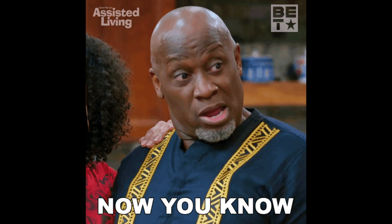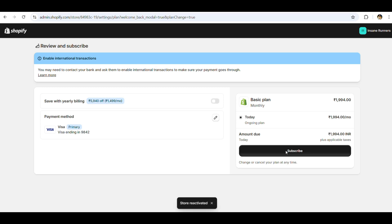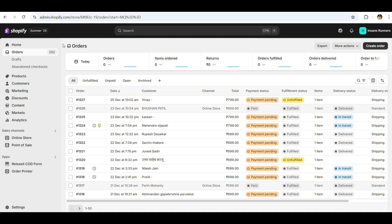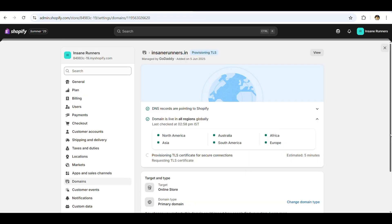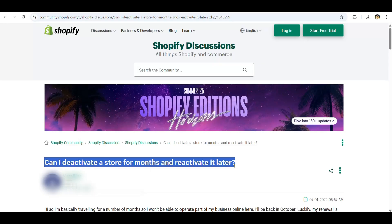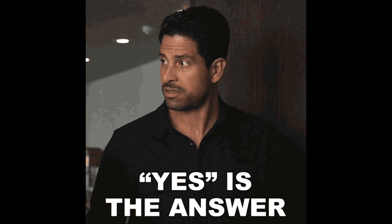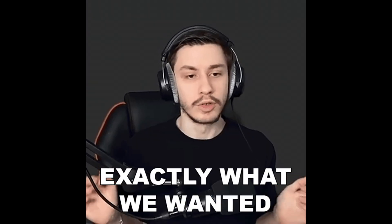That's it! You've now learned how to reactivate your Shopify store in 2025, restore all your saved data, and reconnect your domain. If you're wondering, can I deactivate my Shopify account and reactivate it later? The answer is yes, and now you know exactly how.